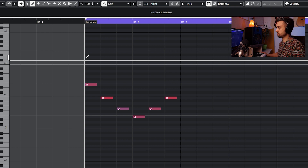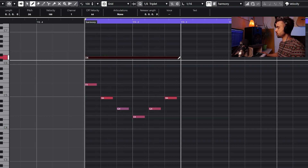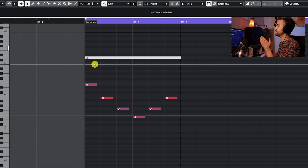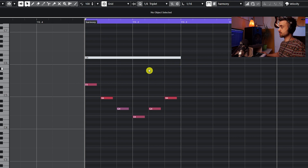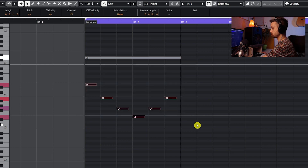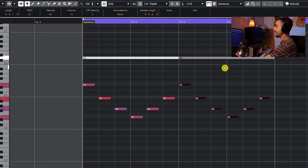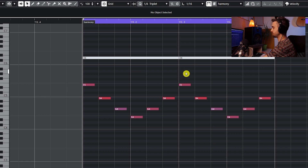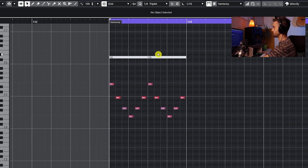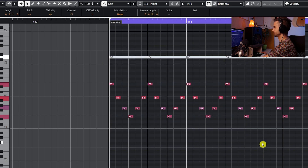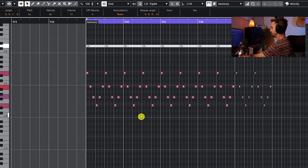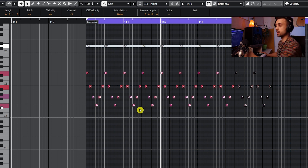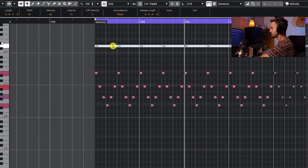Draw the ghost note somewhere higher so it's visible, then select the mute tool and mute it. Make this note as long as the entire phrase lasts. Now if you select all of the notes including the muted ghost note and press Ctrl+D to duplicate, you get the exact set of notes repeating at the exact same positions, starting right on the correct grid line. You can just press duplicate as many times as you want and quickly get the part repeating perfectly.